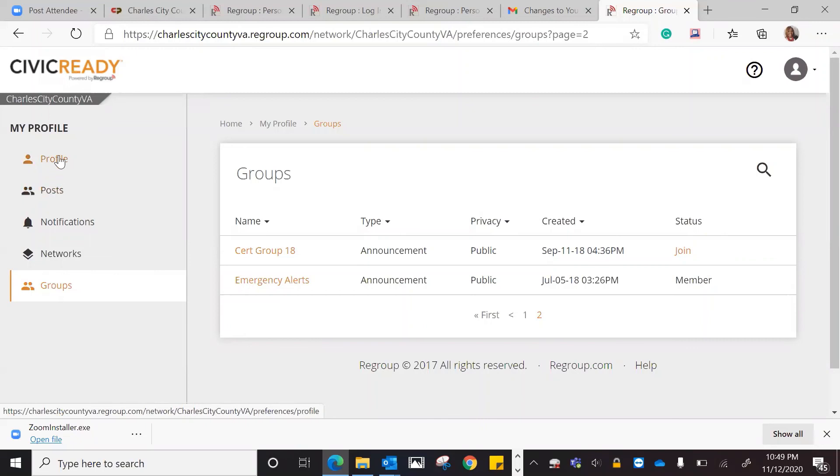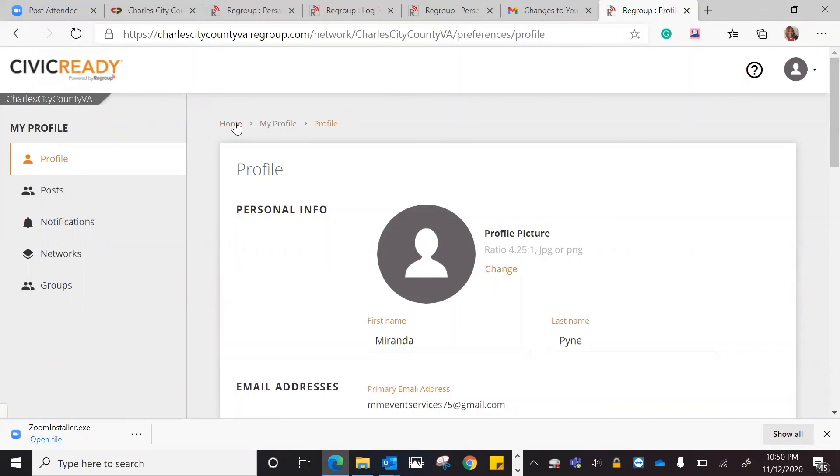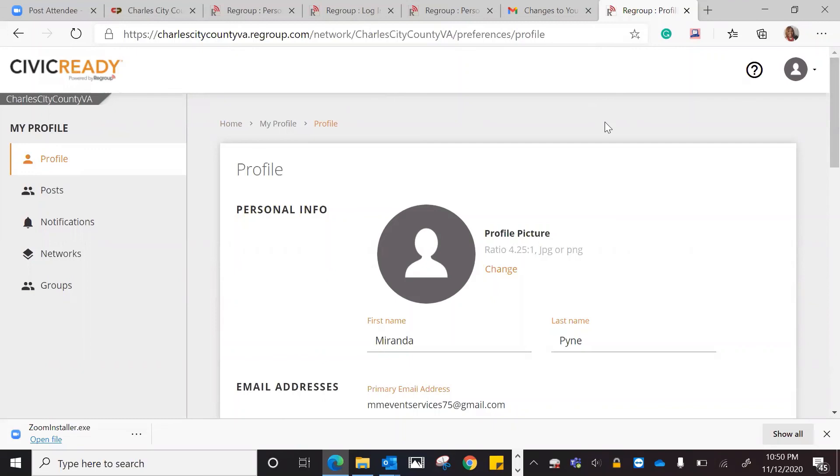You will be able to go in and see all of this. If you do have any questions or concerns while setting up your profile, you can definitely contact the Charles City County Administrator's Office. You can dial 804-652-4702, and we'll be happy to walk you through this process if you need it. But this tutorial is here for you. You can watch it as many times as you like.